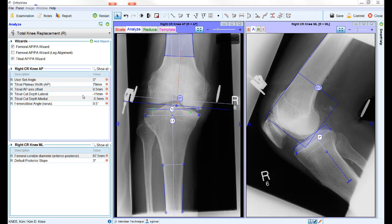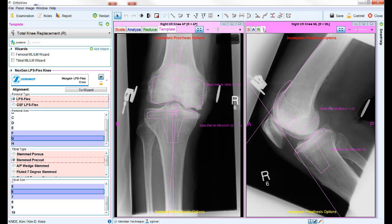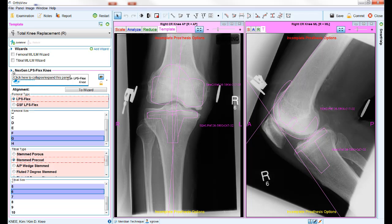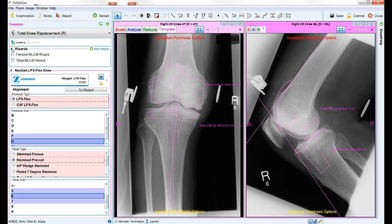Once you are happy with the positions of the wizards, you can then move on to the templating stage by clicking the template or T tab at the top of each image. Here the software will make use of the reference points and measurements taken with the planning wizards to do some initial positioning of the implants and highlight some suggested sizing. Your template choices with all the appropriate sizes and options appear on the left hand side of the screen. If you are using a small or low resolution monitor, the blue triangles on the corners of each section allow you to minimize and maximize individual portions.